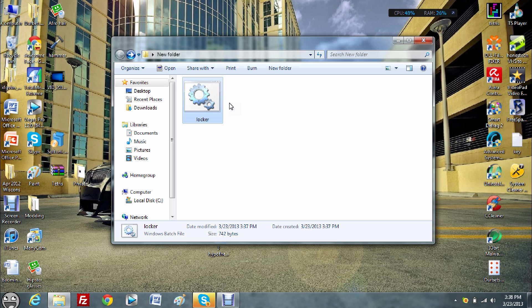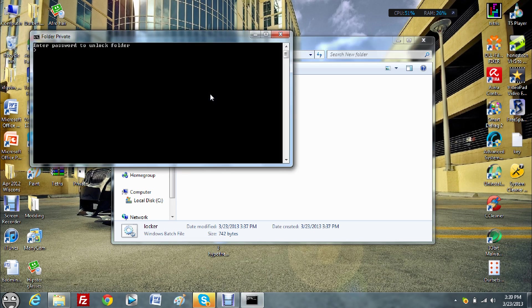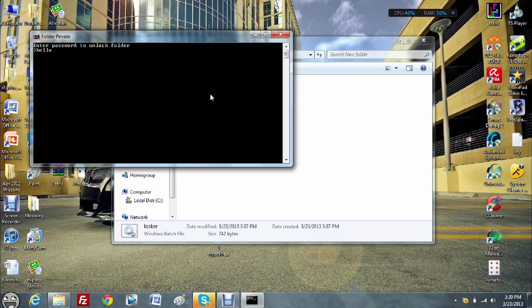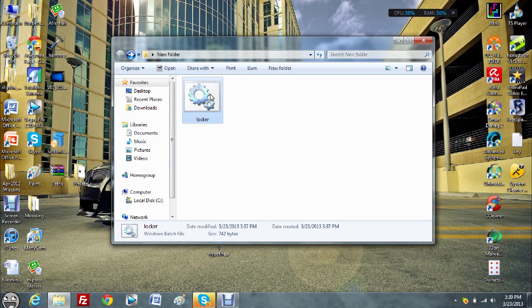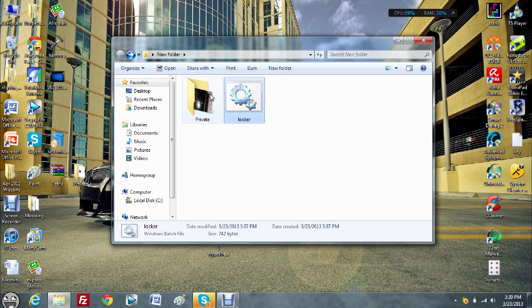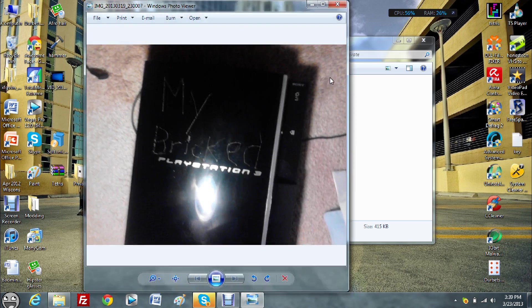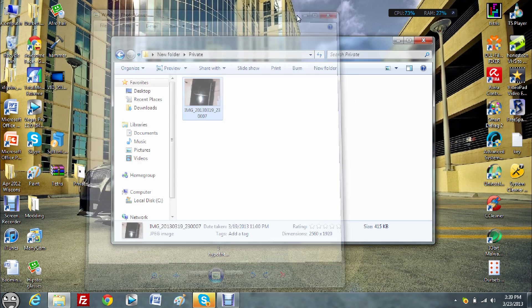In order to unlock the folder, double click locker once again. Enter the password you set in the encoding. Hello. It doesn't have to be hello, that's just what I used. And now, it's unlocked. You can go in here and open up the image.